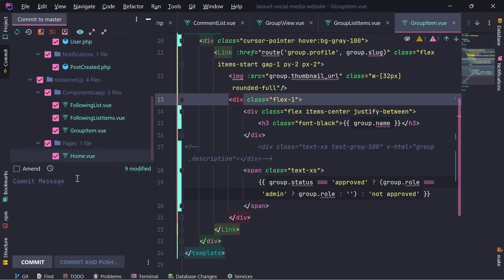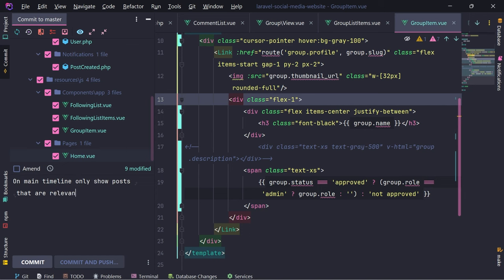Let's give it a proper commit message: 'On main timeline, only show posts that are relevant to the current user.'